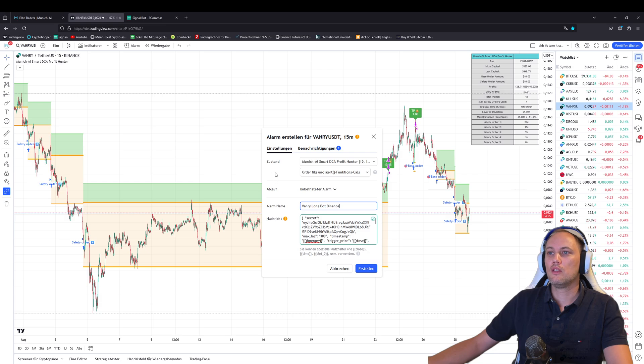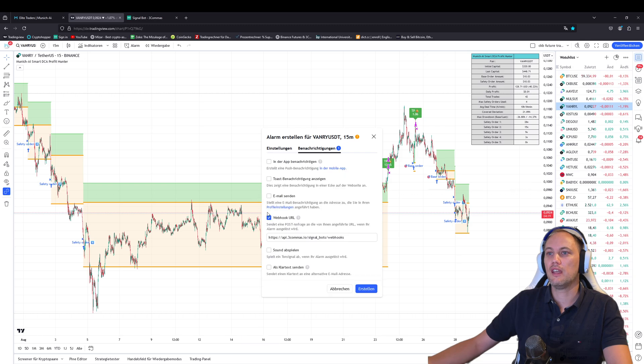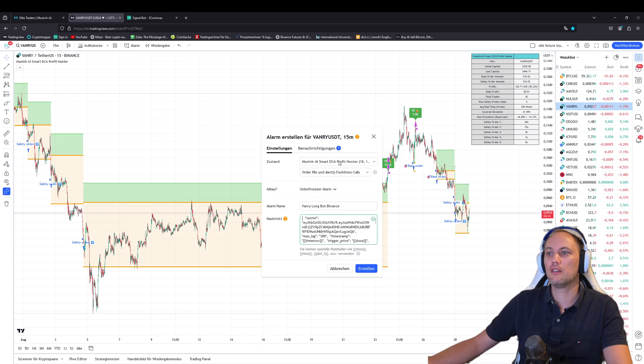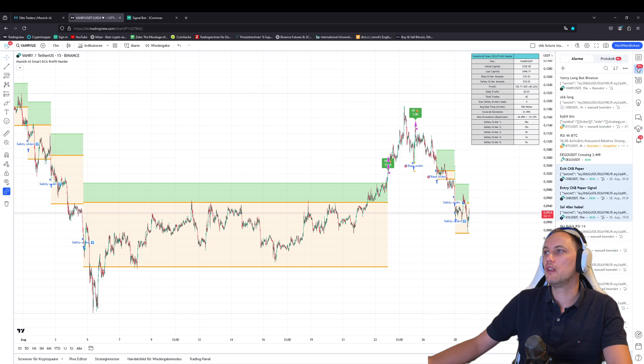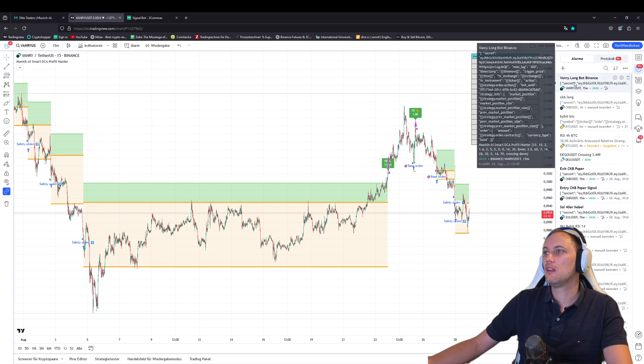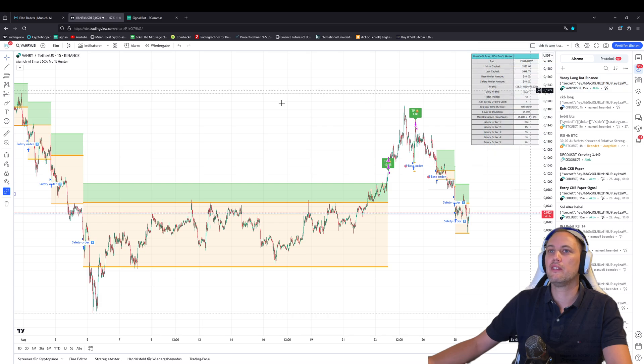Don't do anything else. No need to change anything. Not here even. It says here again, webhook URL, copy the one you've got. And then you press create. And then it will appear here. When you click on the alarms, it will show you, Binance long bot, Vanry long bot Binance.